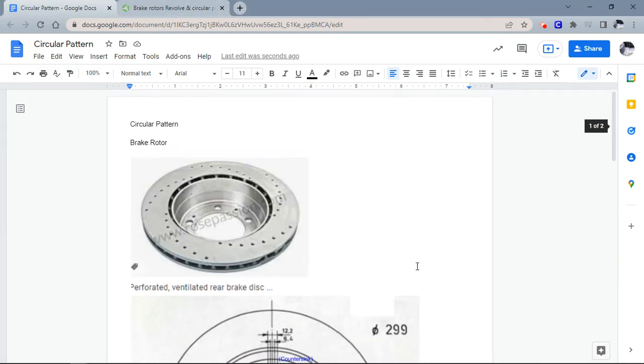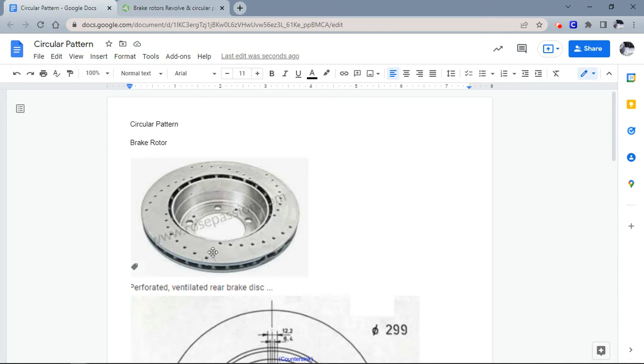This video is going to show you how to use the circular pattern and the revolve feature to make a brake rotor that looks similar to this.